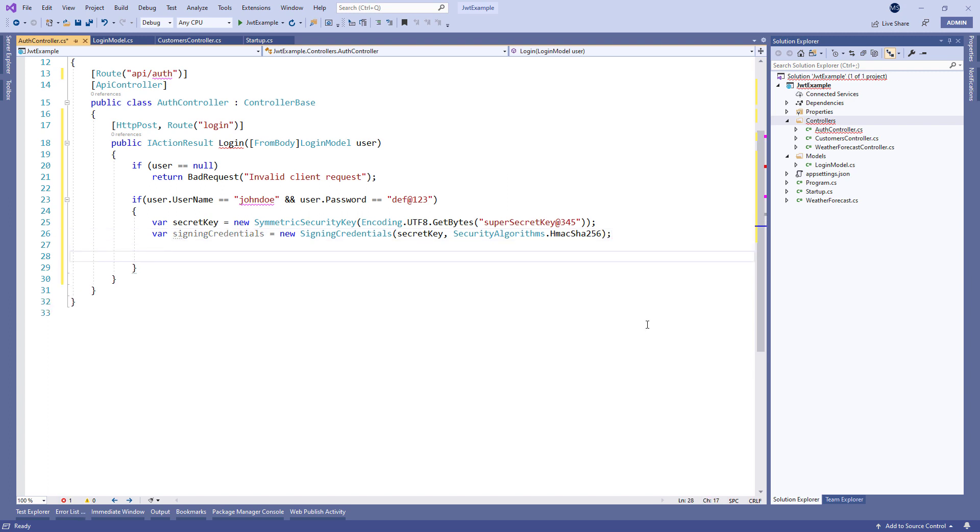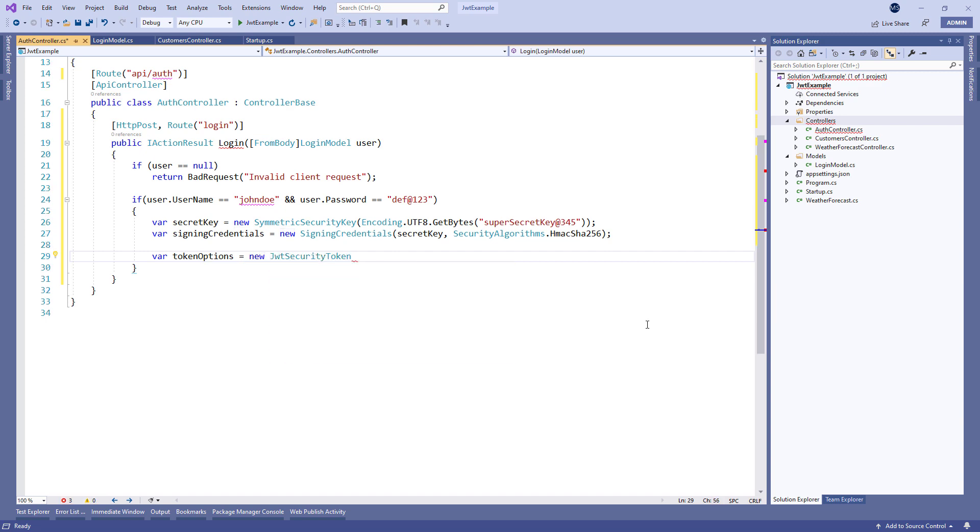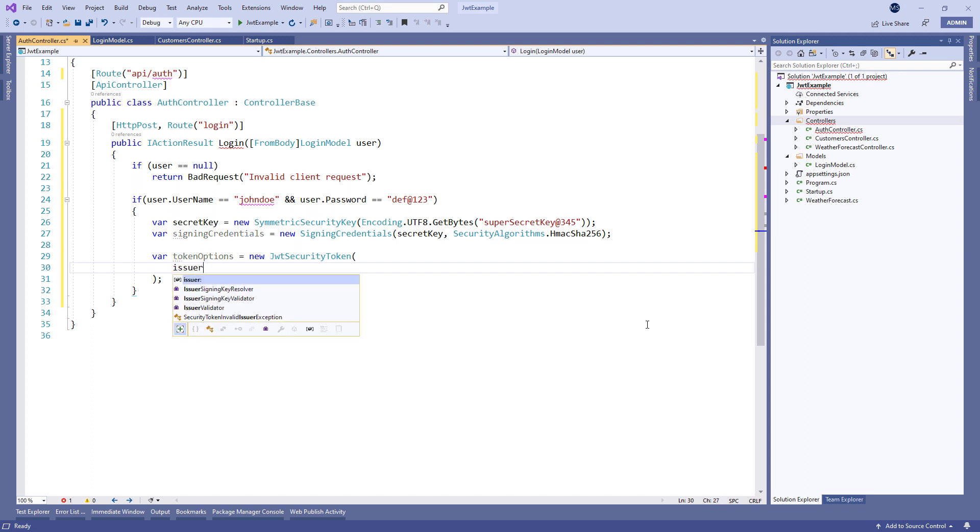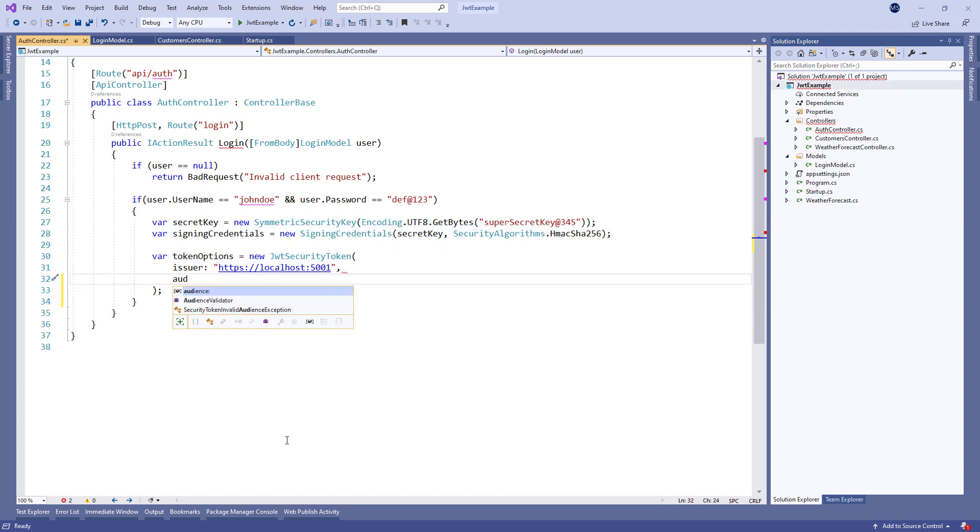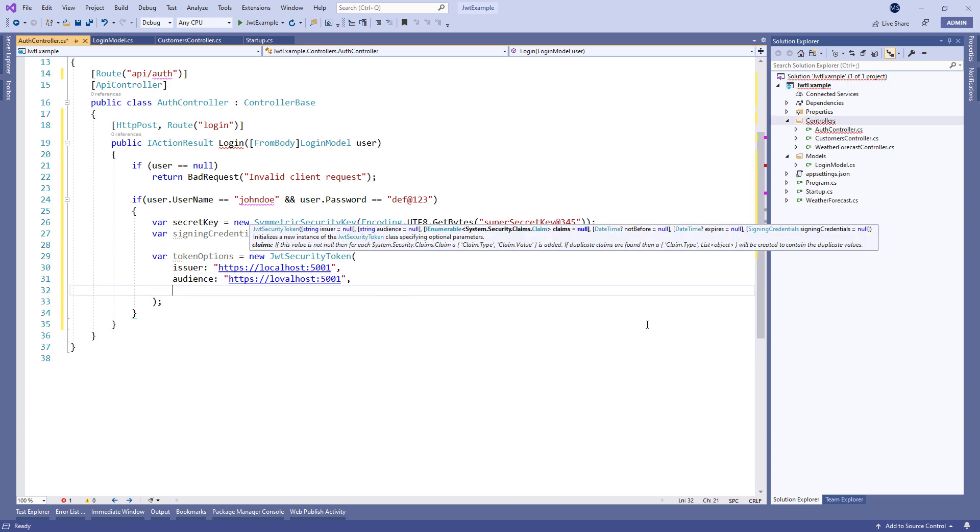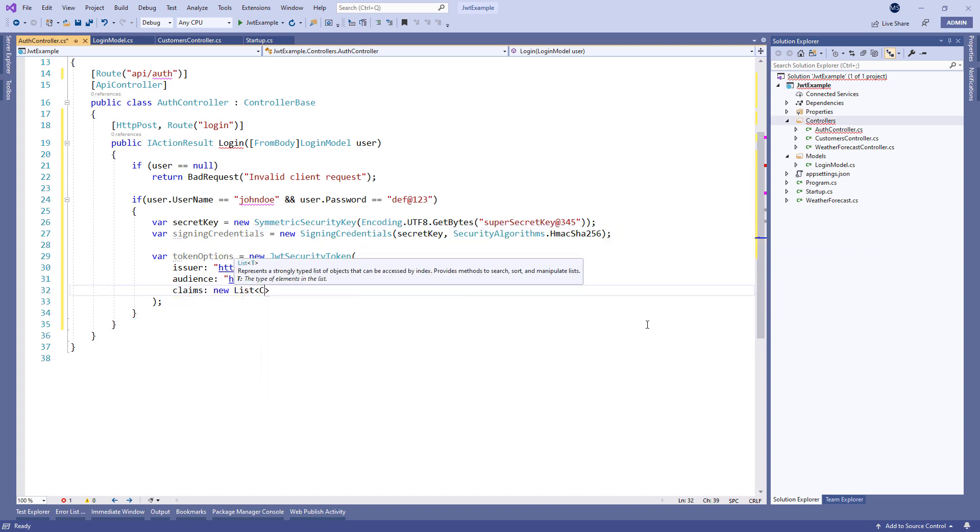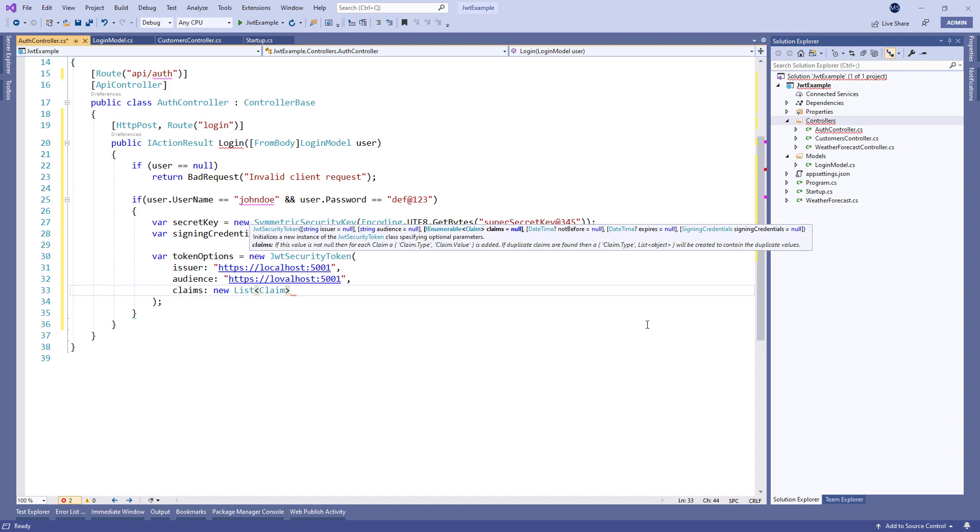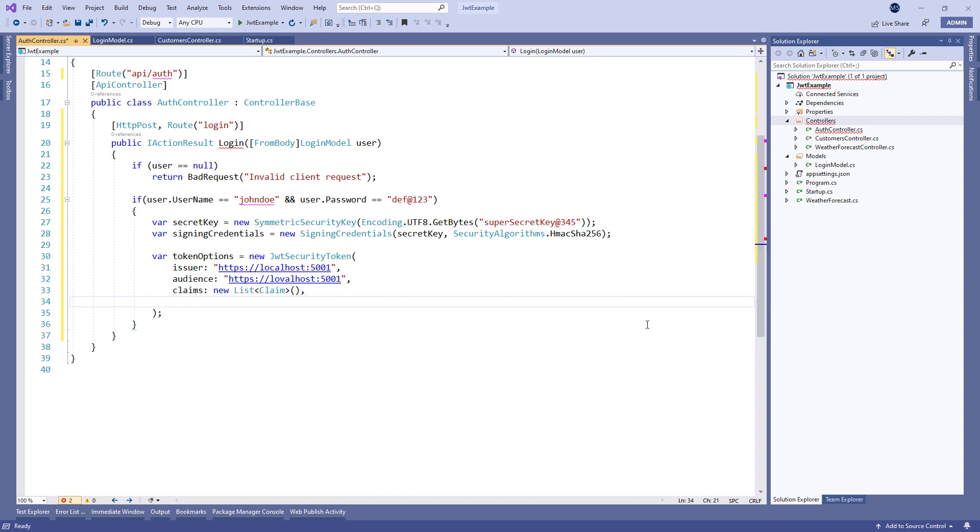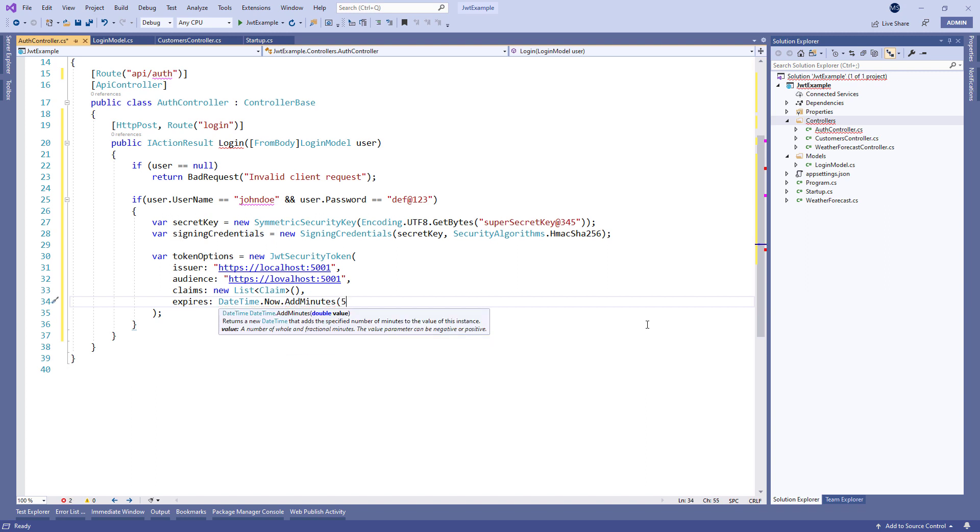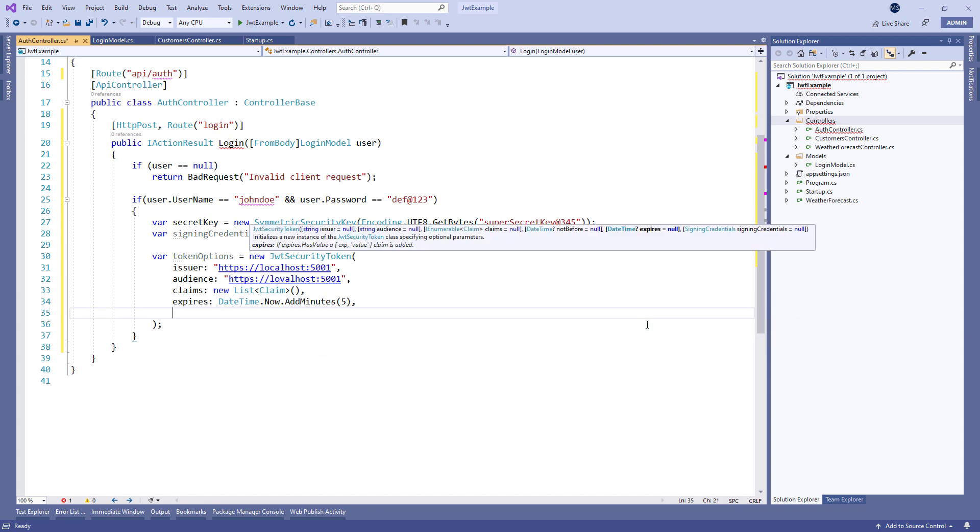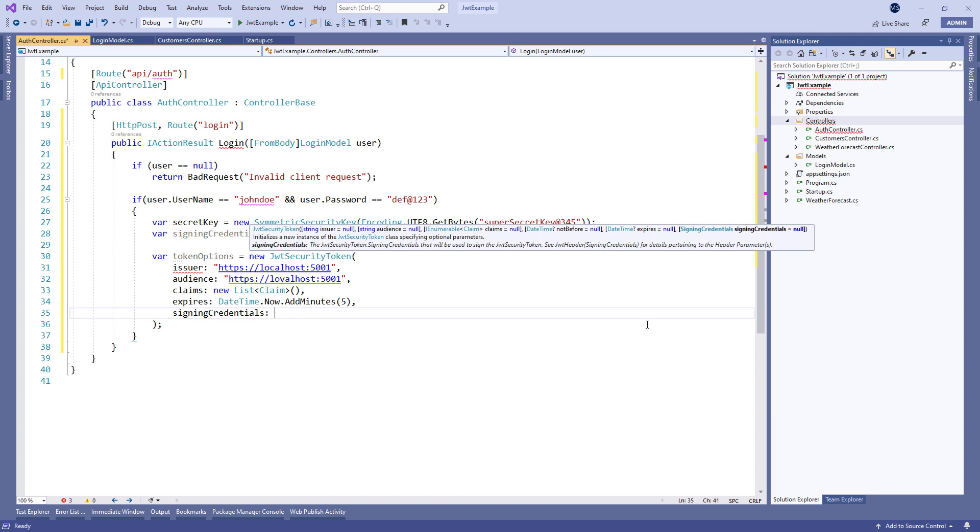The next step is to create token options. For that, we create a new JwtSecurityToken and populate the issuer property, the audience property, the claims property with an empty list, the expires property to 5 minutes from the moment of creation, and the signing credentials property.